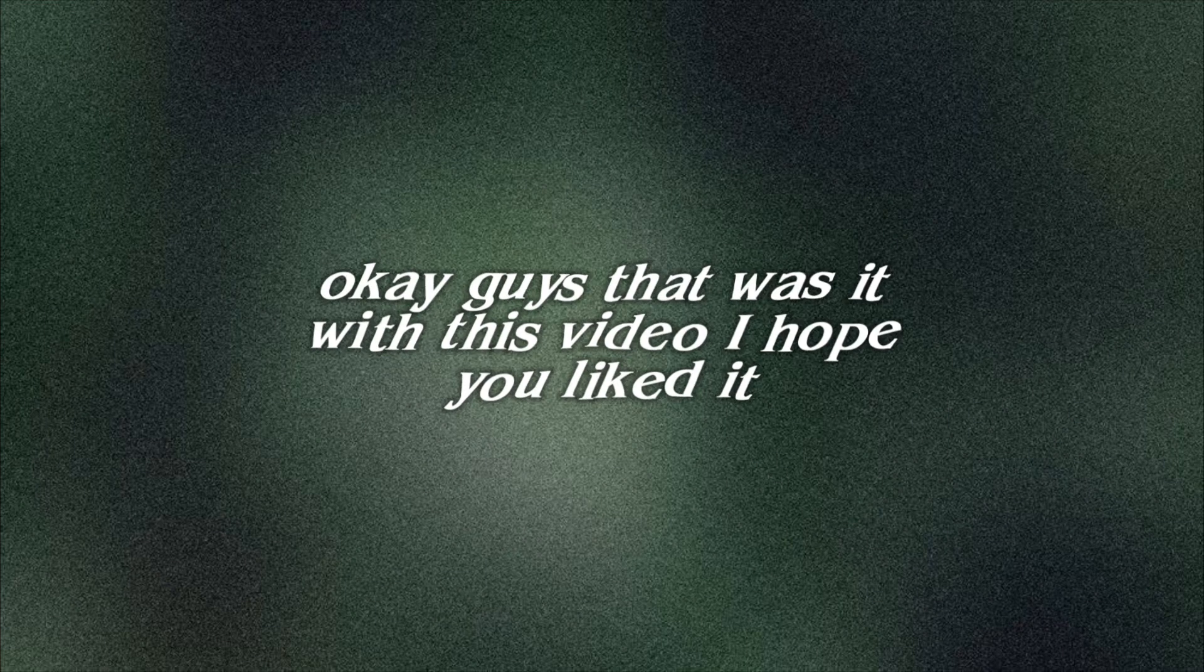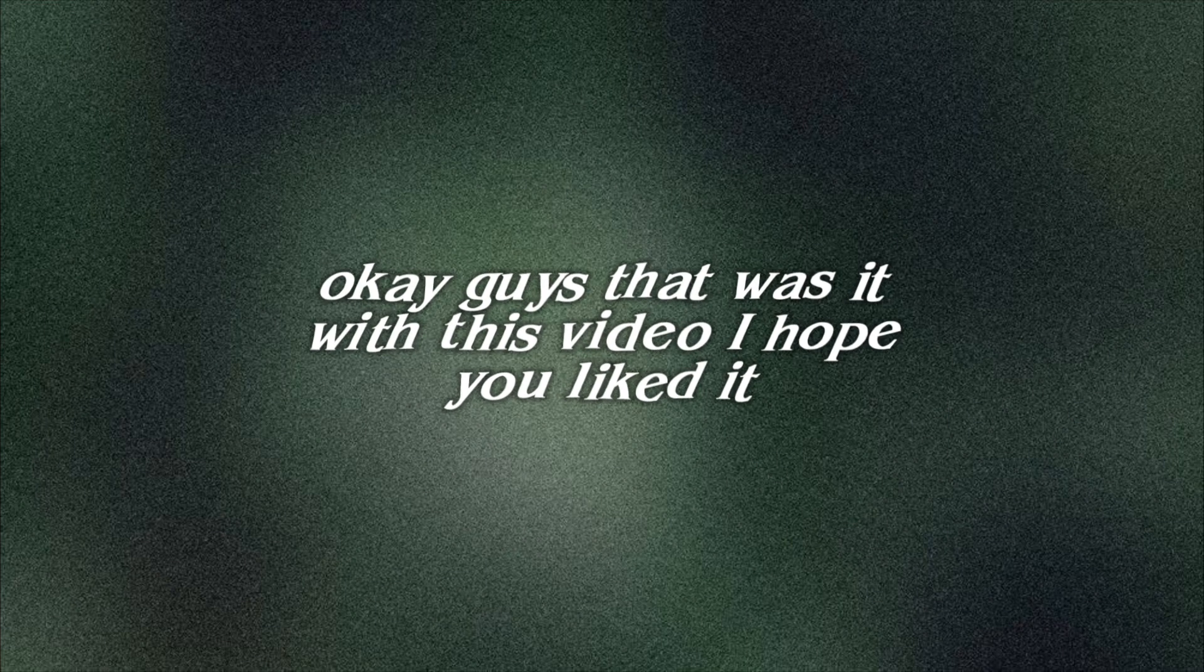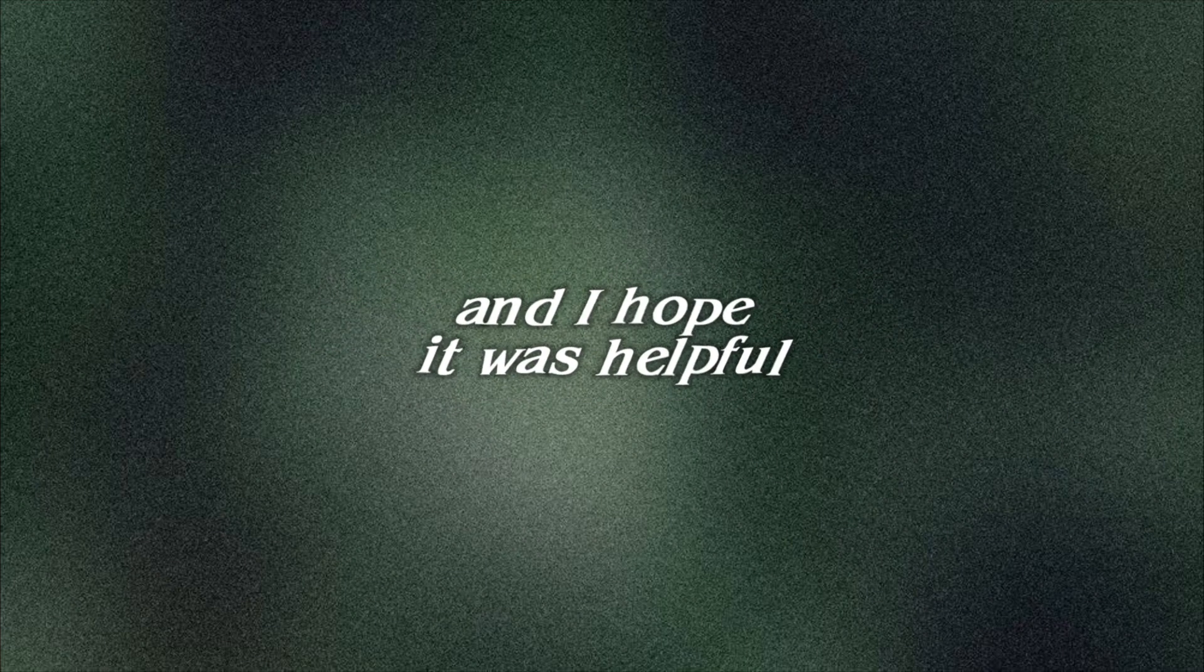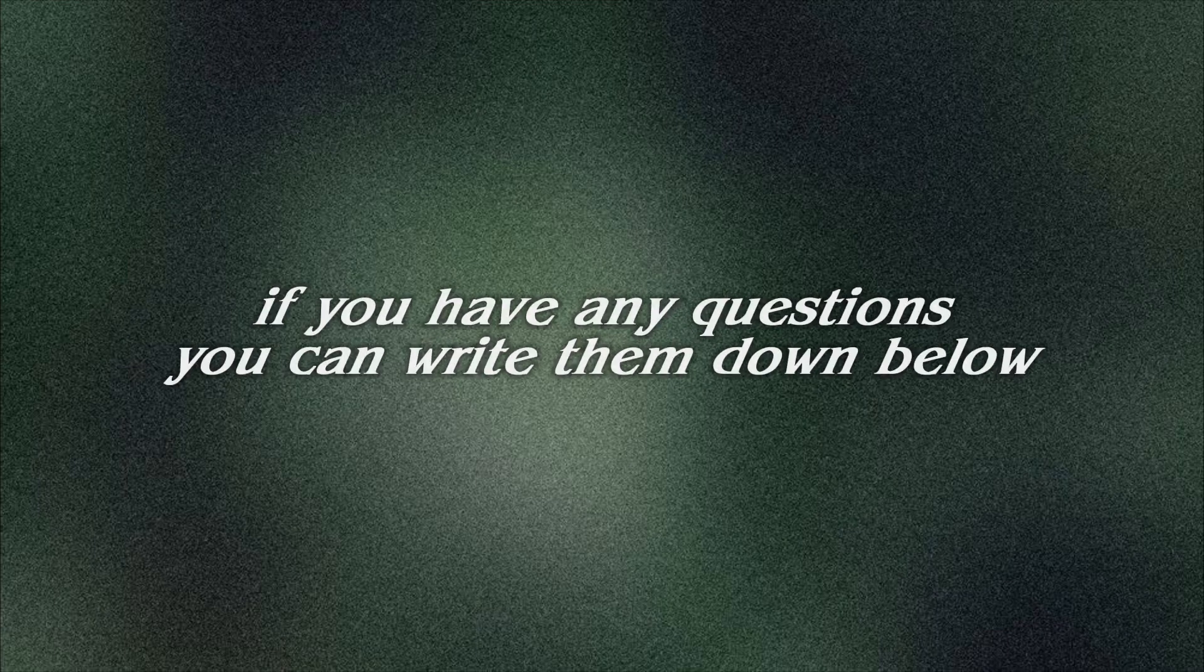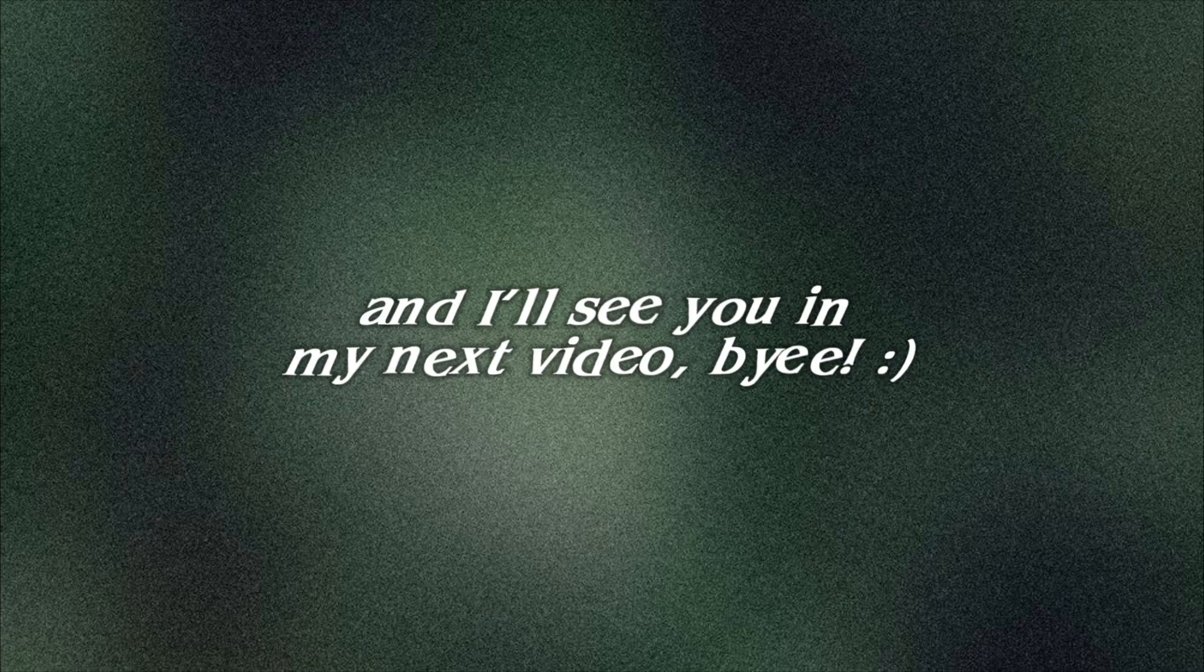So yeah. Okay guys, that was it with this video. I hope you liked it and I hope it was helpful. If you have any questions, you can write them down below. And I'll see you in my next video. Bye!